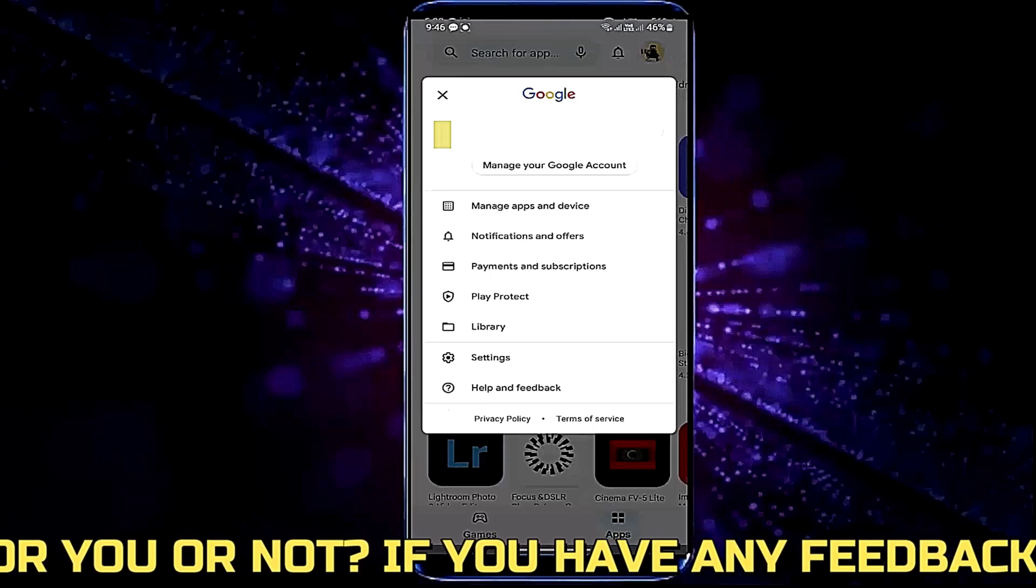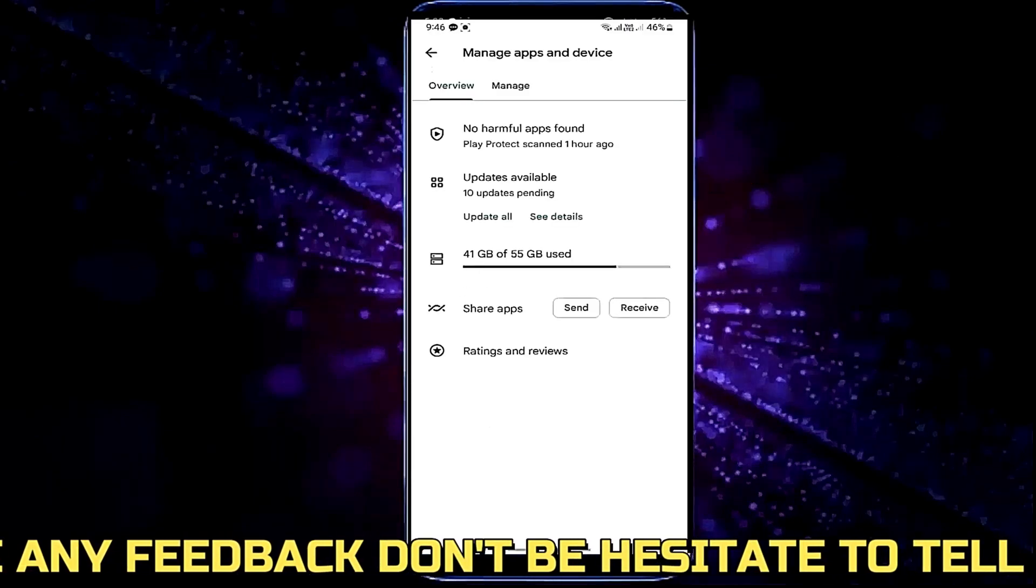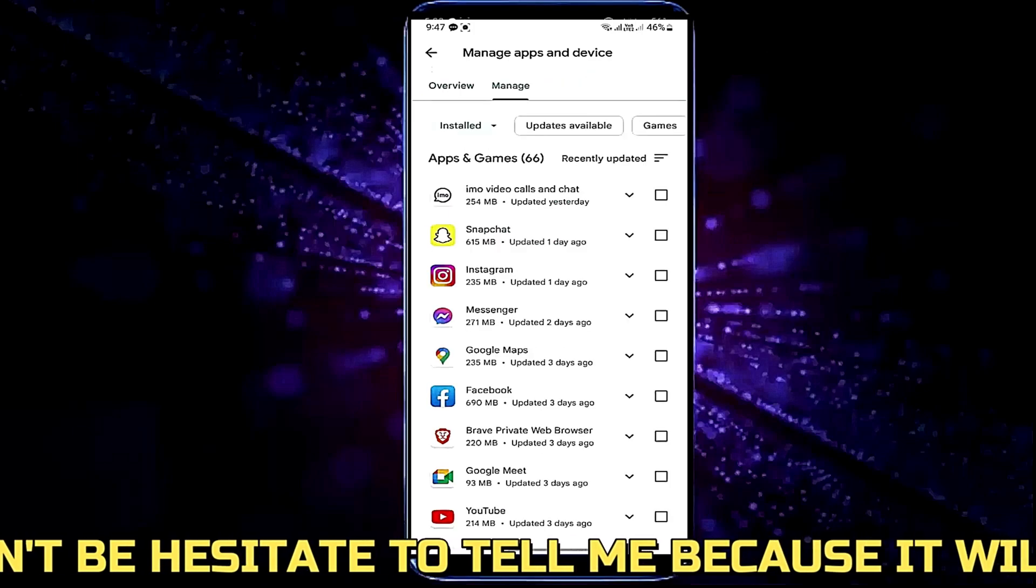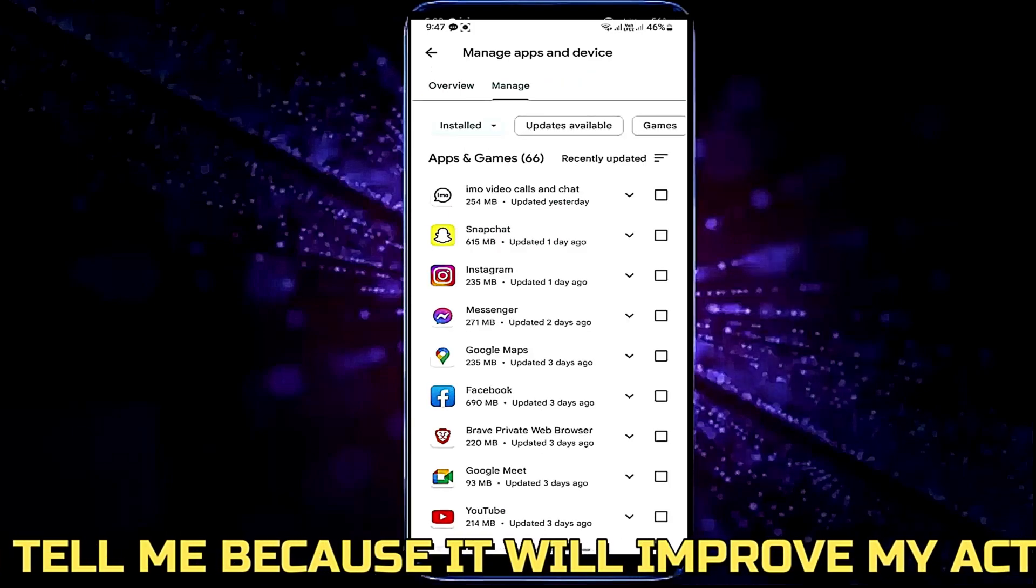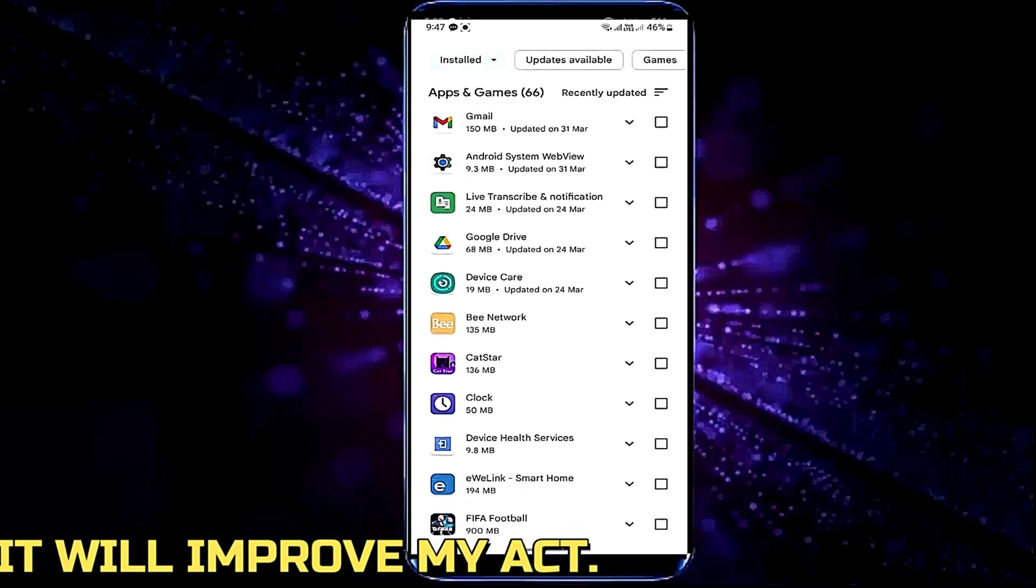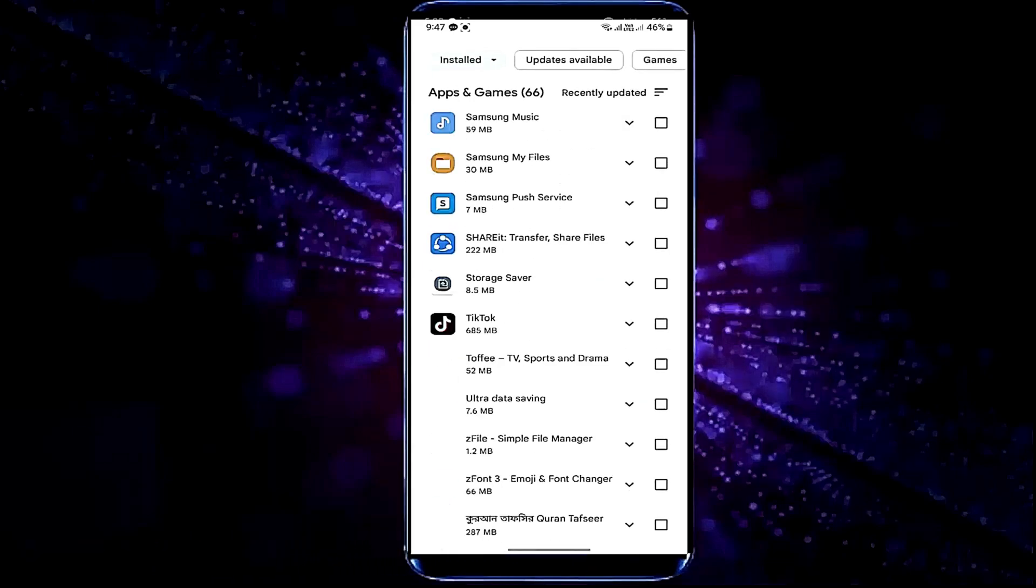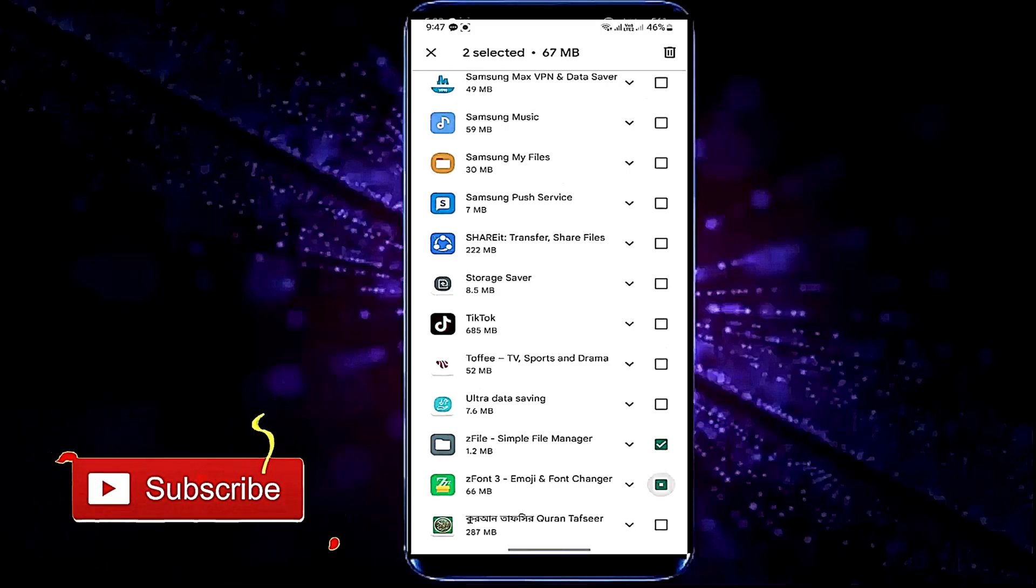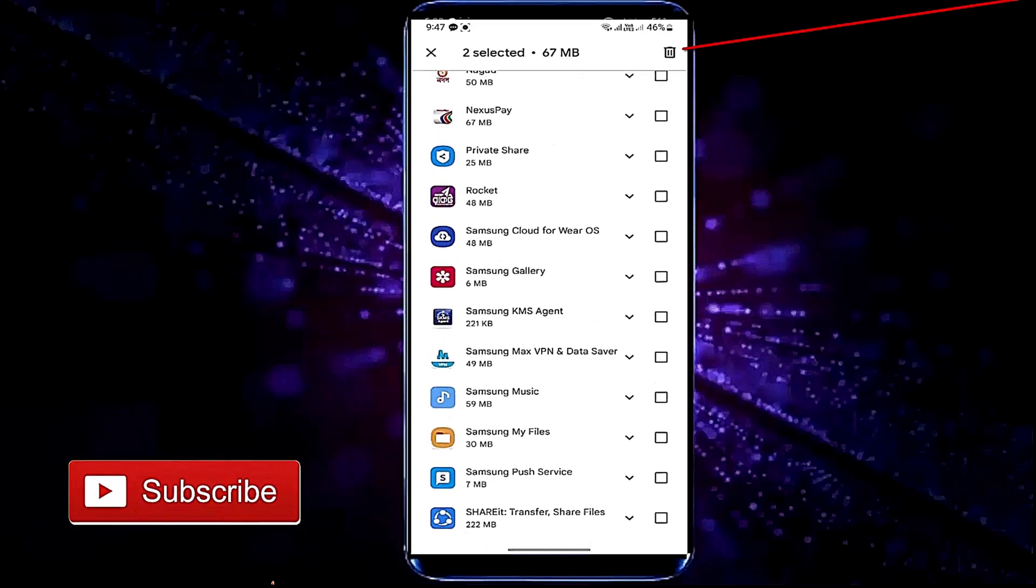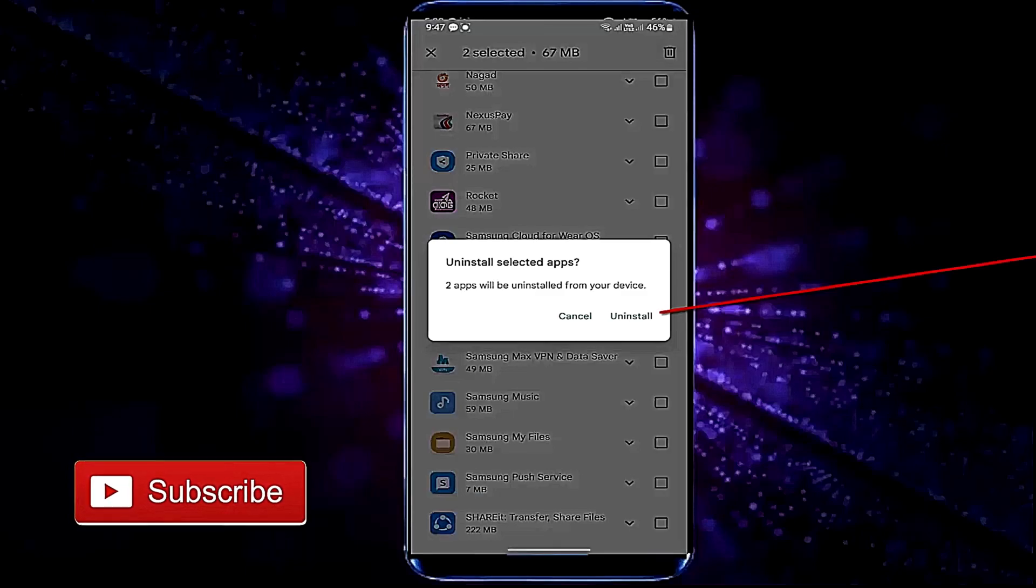Tap manage apps and device, tap on manage. Now you need to uninstall unnecessary applications from your phone. So select the applications that you no longer use, then tap on delete button, tap uninstall.